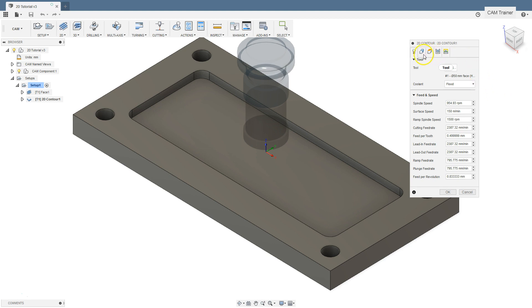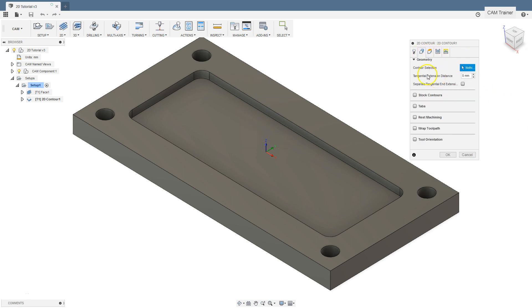Let's go to the geometry tab. Compared to face operation, we have a lot more options here that can affect the toolpath and the machining program. In the first section, geometry, we indicate the contour to be machined.